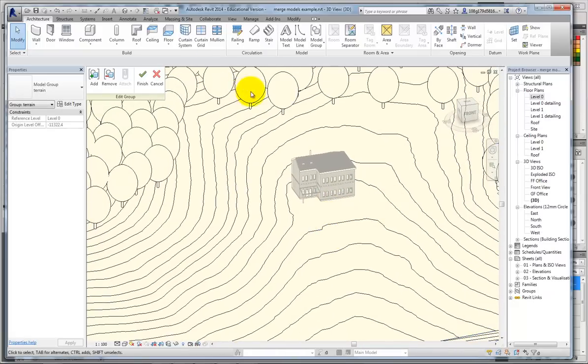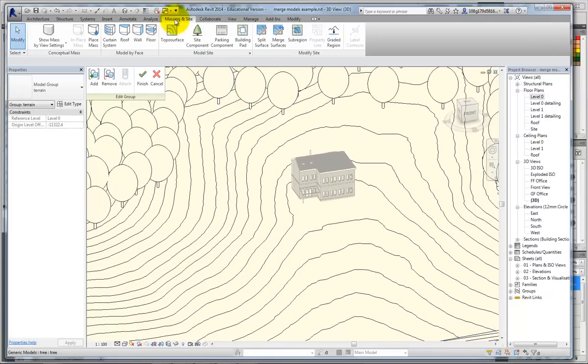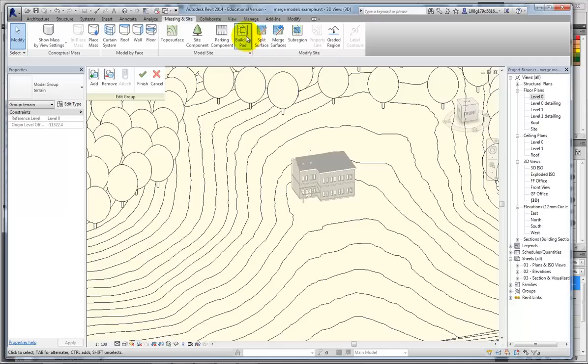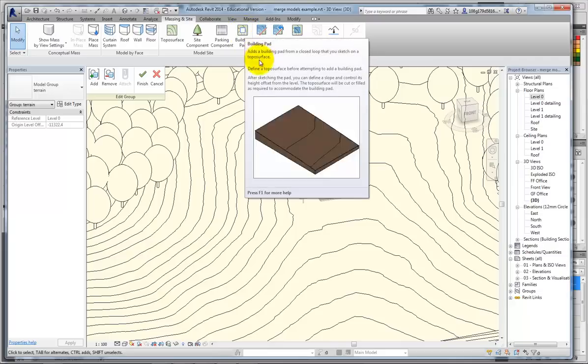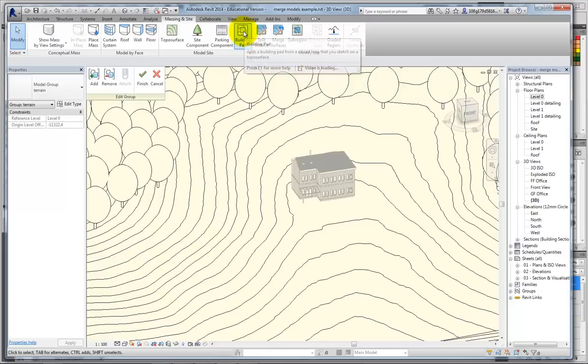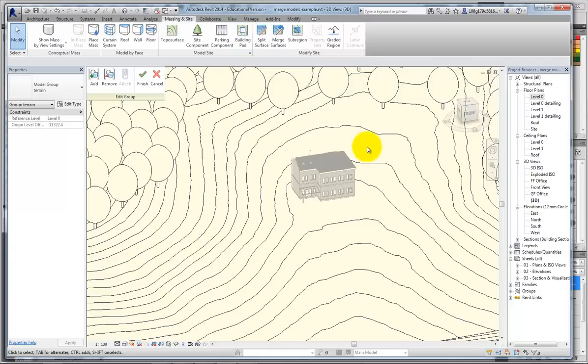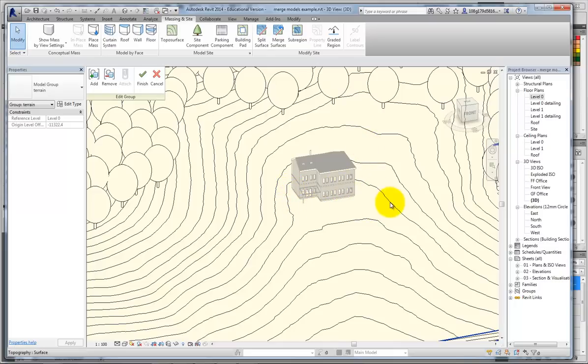I could also go to Massing and site and put a building pad in, which would do the same kind of thing. Essentially, I've given myself a flat level of concrete, but I prefer the option I just showed you.